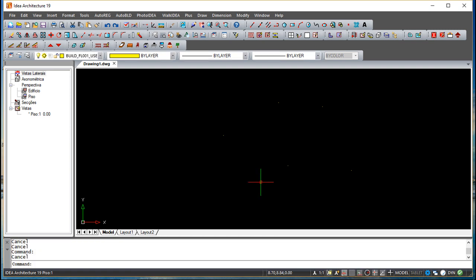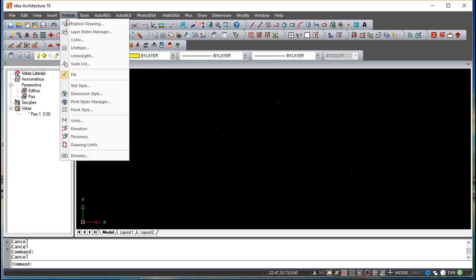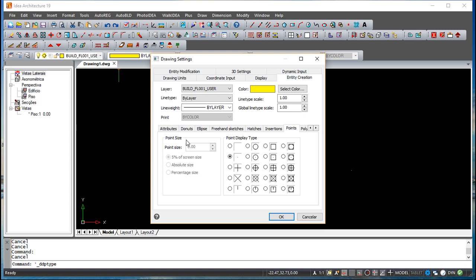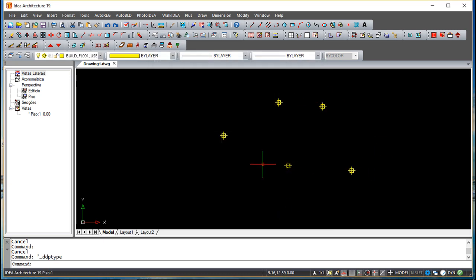The user can define a format style for points. Going to Format > Point Style opens a dialog box — also accessible under Drawing Settings — showing several point style types. You can choose a style and define the size in absolute or percentage terms. After clicking OK, existing and new points will display the new style.